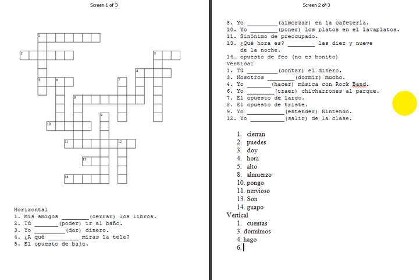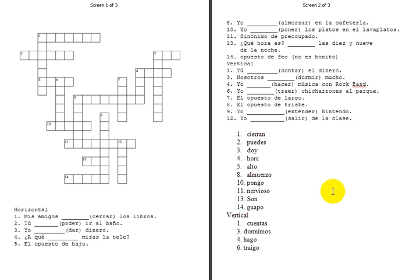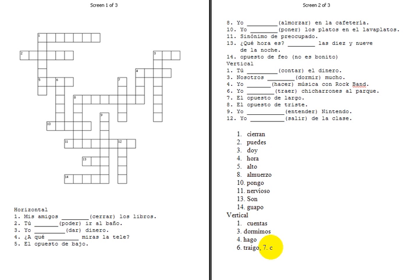Seis, yo form of traer is traigo. Oh, that just changed pages on me, didn't it? Let's just put the rest of the answers right here. Traigo was seis, oh, I already have it, okay. Then we have siete. Opposite of long is going to be short in length, which is corto.